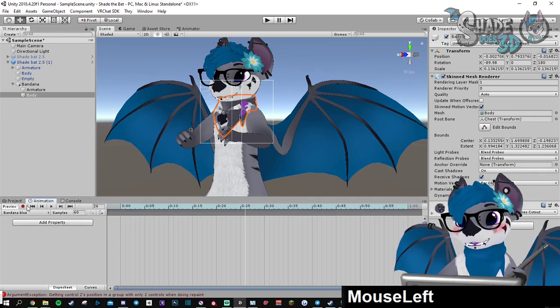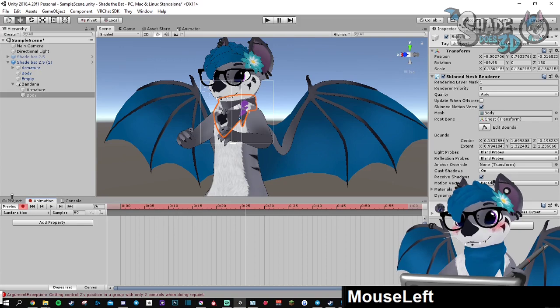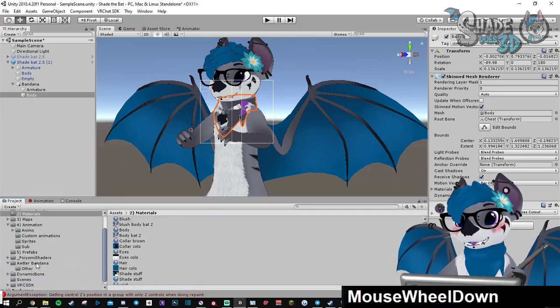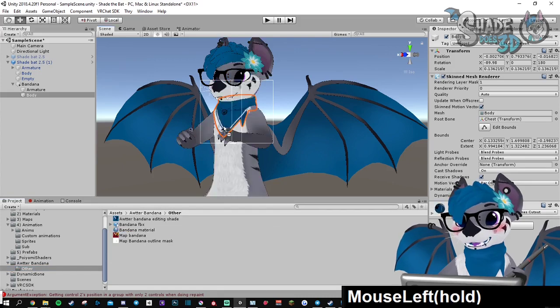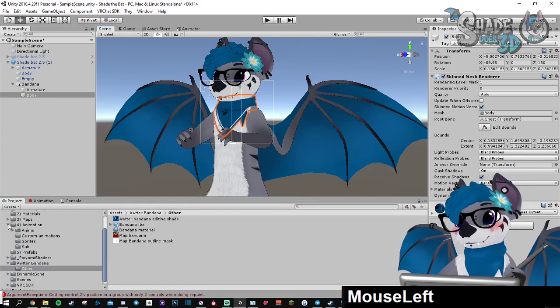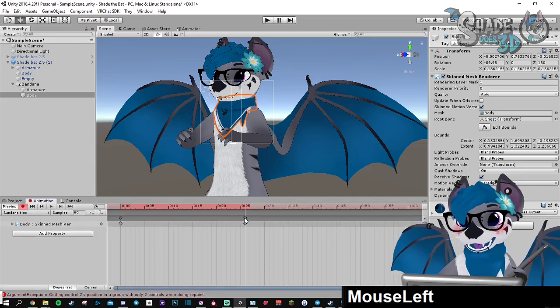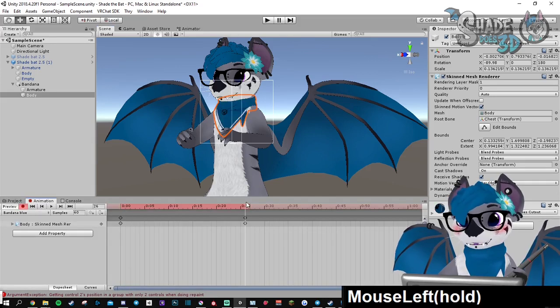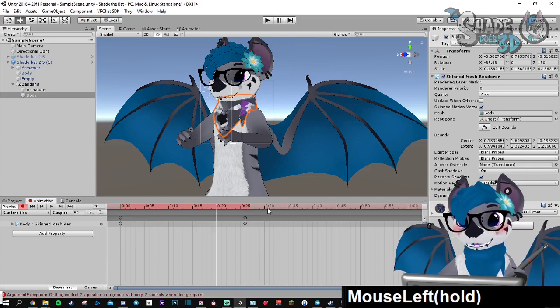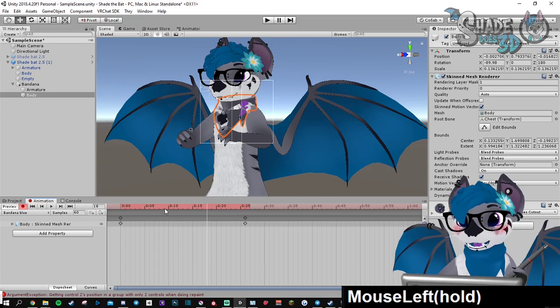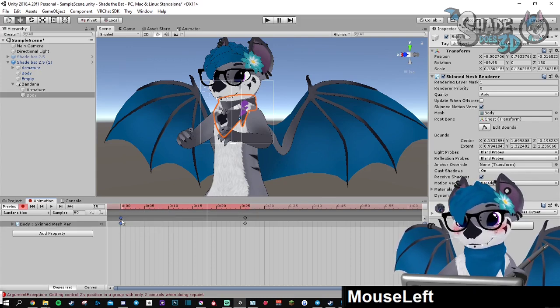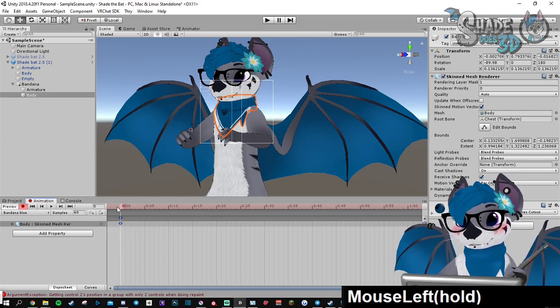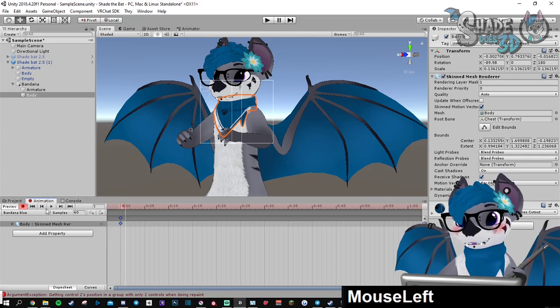So we want the blue one first. Record. Then I'm going to go back to my project, take the material, and drag it on the bandana. It's going to create the key. If this happens, it's because you left your cursor somewhere. So you're going to need to delete this one and put those in here. Play to test. It works.